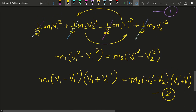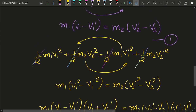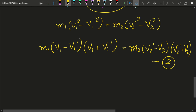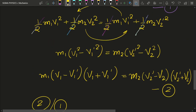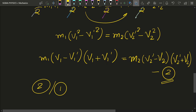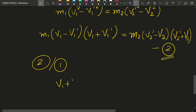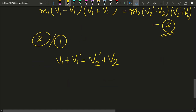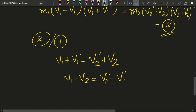Now we can divide equation 2 by equation 1. The factors m1(v1 − v1') and m2(v2' − v2) cancel, and what we are left with is: v1 + v1' = v2' + v2. Rearranging by taking unprimed variables on one side and primed variables on the other, we get: v1 − v2 = v2' − v1'. Here you can notice a very interesting property of elastic collision.